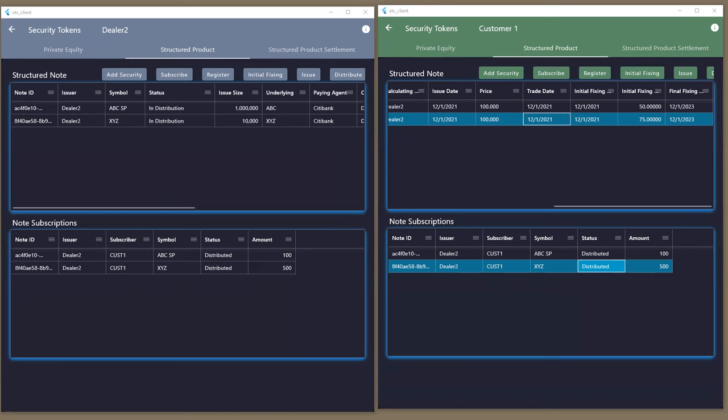It is more daunting, but the idea is the same — you're originating, you're distributing, and you're settling. Very similar to how you deal with cryptos today. But it's the entire lifecycle.